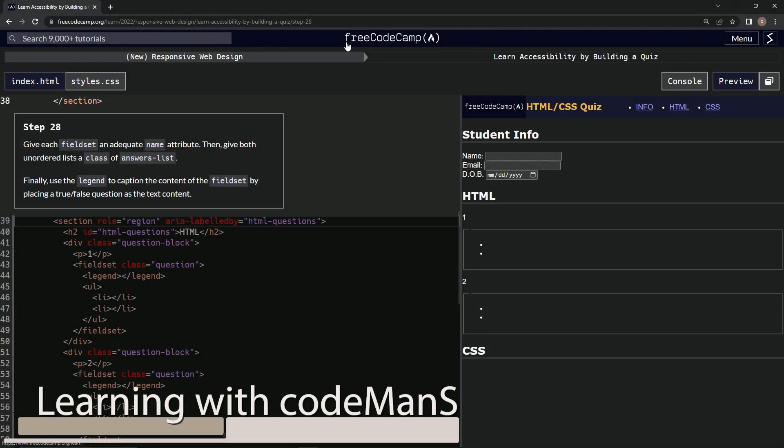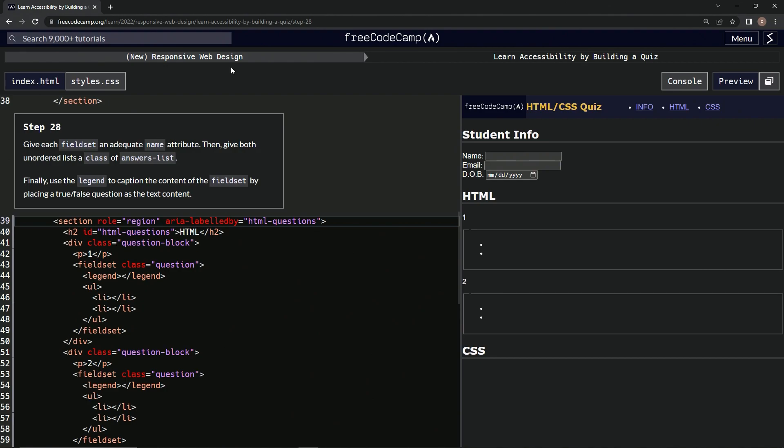Alright, now we're doing Free Code Camp, New Responsive Web Design, Learn Accessibility by Building a Quiz, Step 28.